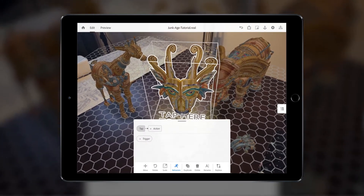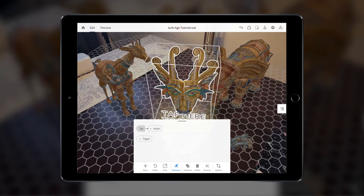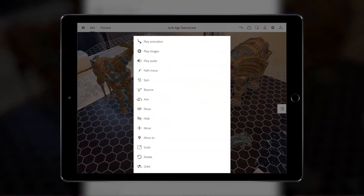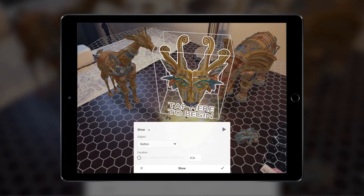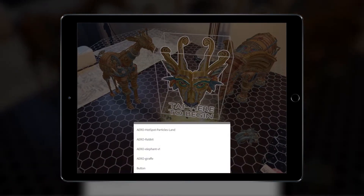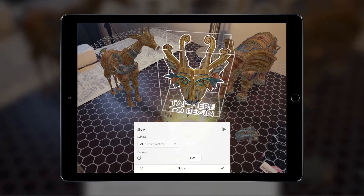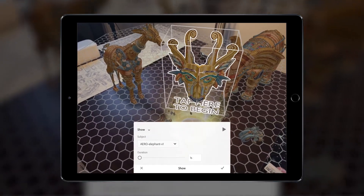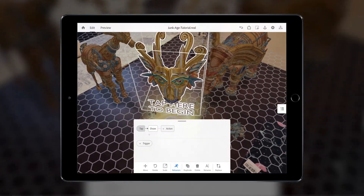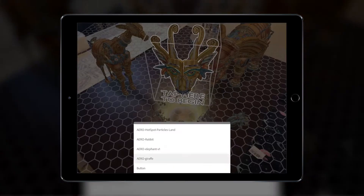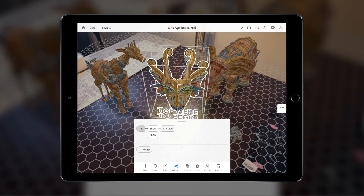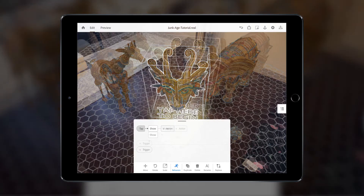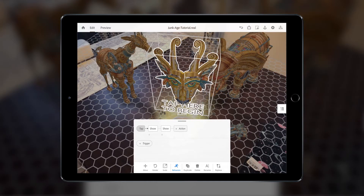We're going to make some of the other objects appear. Select the Actions tab, then select Show. Then select the object you want to be affected in Subject, and we'll set the duration to about 1 second. We can add the same action to the other objects by tapping the Plus button and repeating the same step. Alternatively, we can stagger the actions so that each object is revealed one after the other by adding actions sequentially, like so.